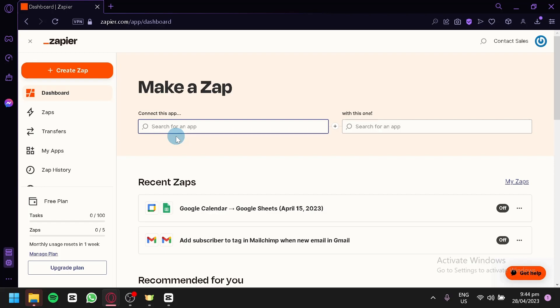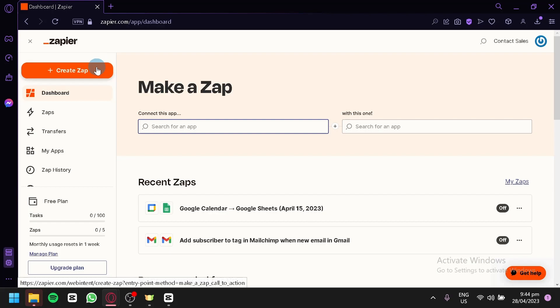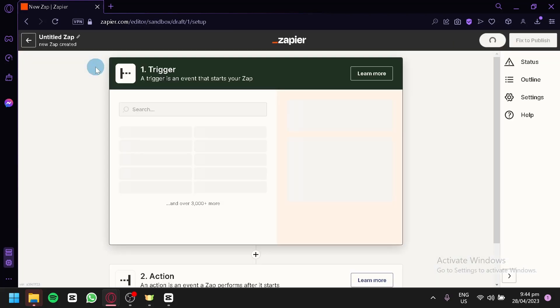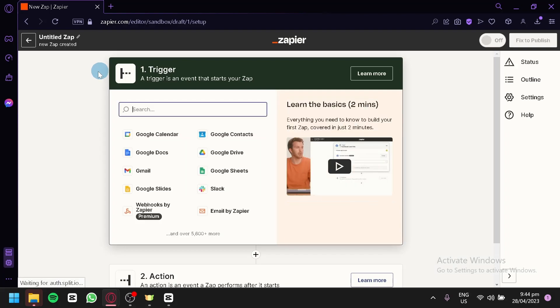The platform that we are going to use to make this integration possible is called Zapier. What we're going to do is click on Create Zap over here. If you don't have an account in Zapier, you can easily create an account because it is free to use.